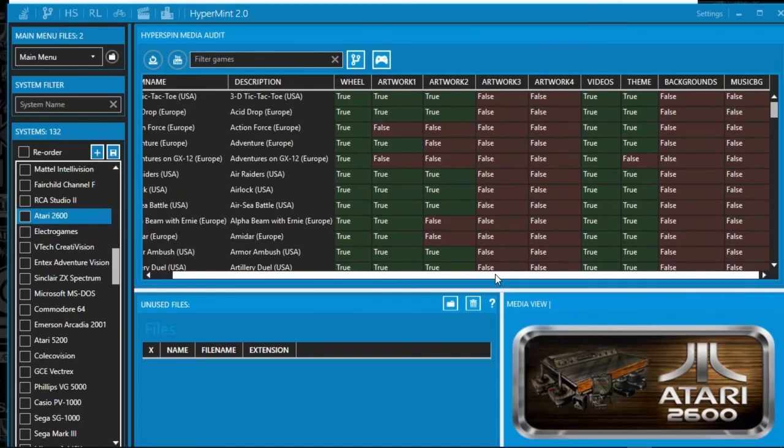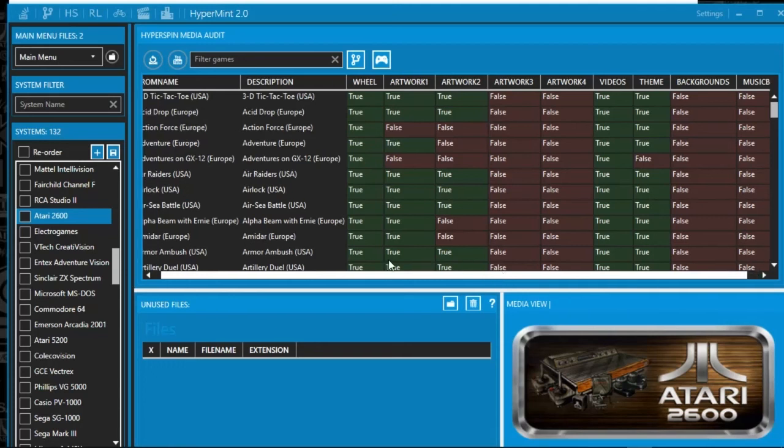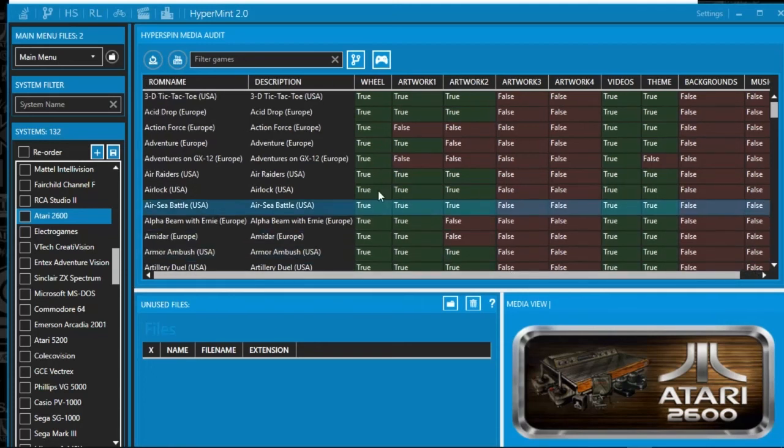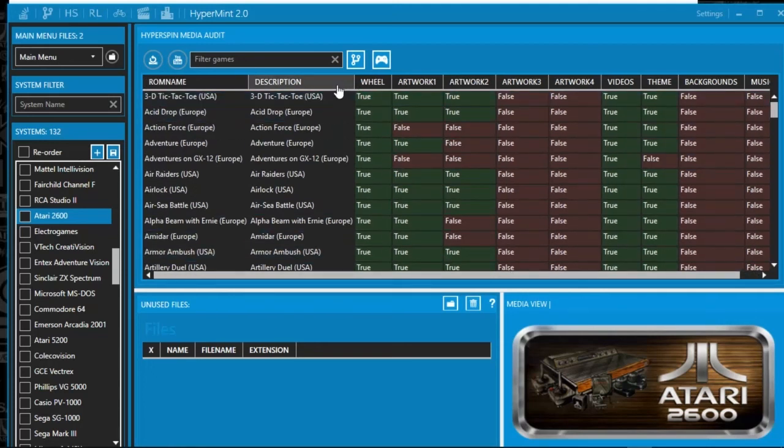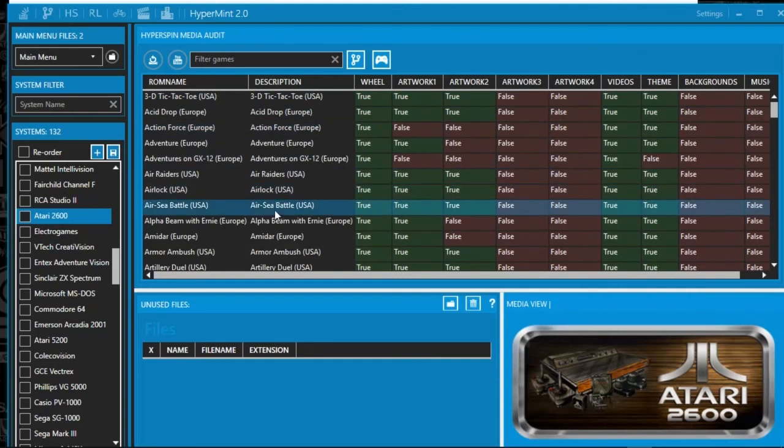They're both great tools. It does what you need it to. So that's HyperMint. I hope that helps with your scanning of your media and figuring out what all is still remaining.